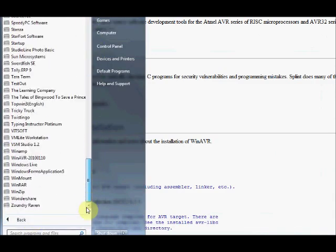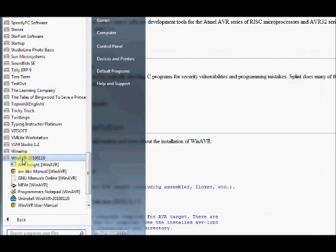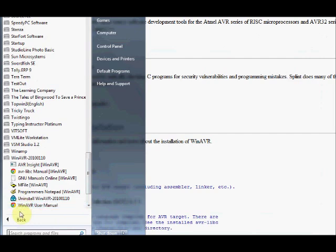After installation is over, you can just check all programs and under WinAVR you can see all the tools. It contains AVR library, AVR dude which is the programmer,